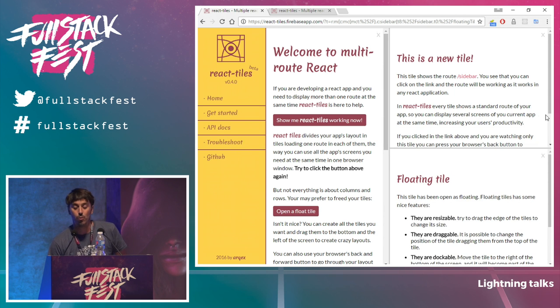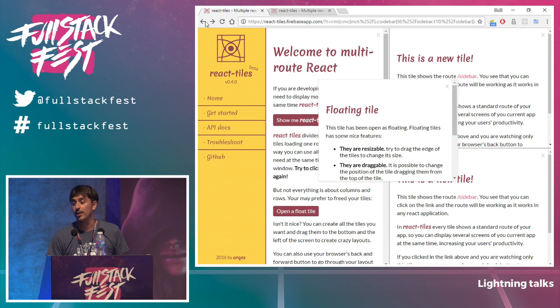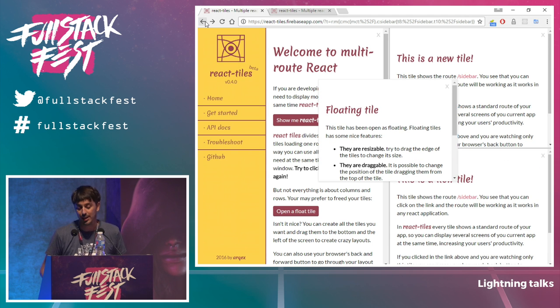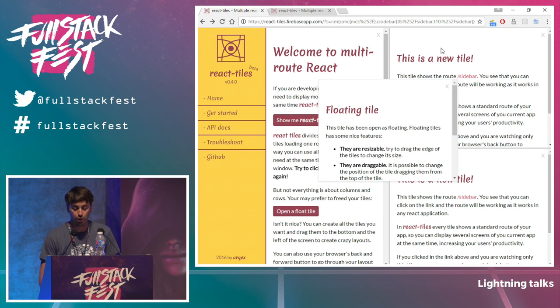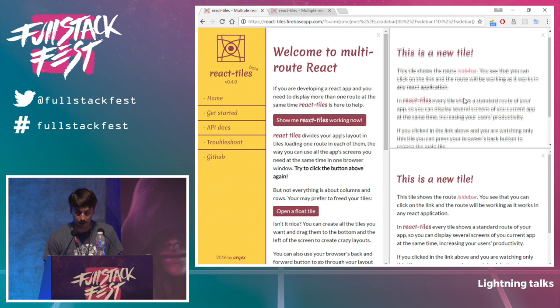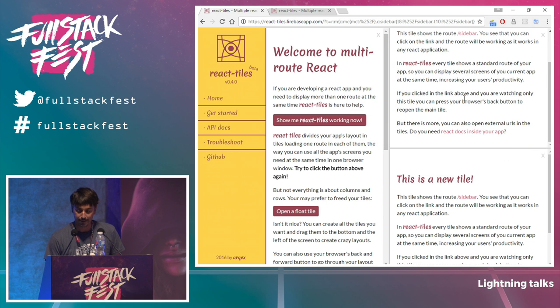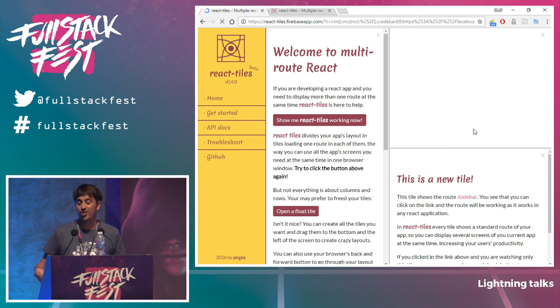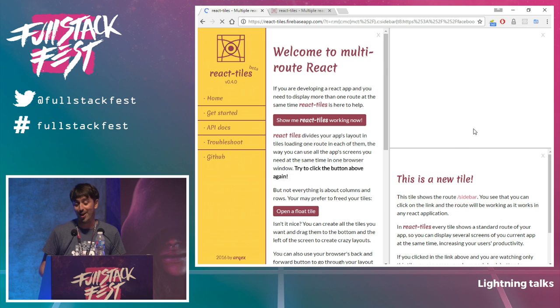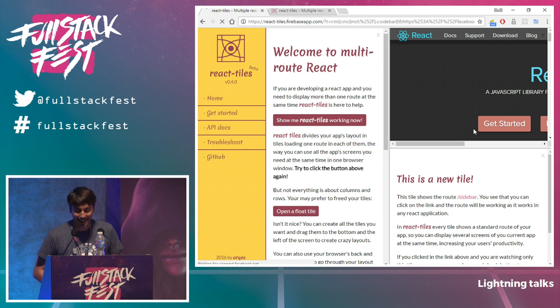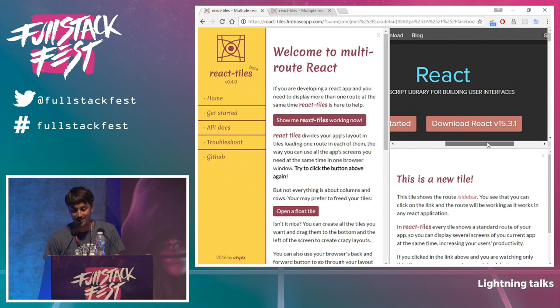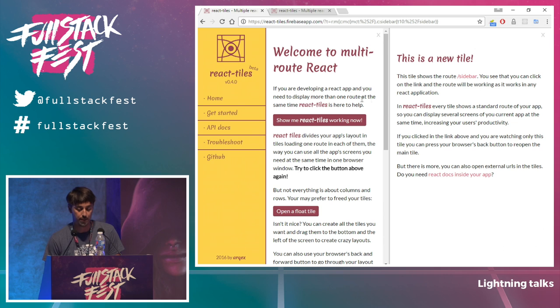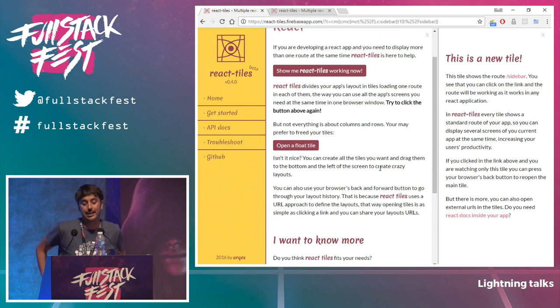And since it's working with URLs, the browser can the browser history can be used to navigate through the through the tiles. So it's really cool. You may also use details to load external URLs if you want it. Now it's not working. Oh, yeah, it is. Here, here we are. It is the React doc documentation page. So you can close them, the tiles, and you can resize.